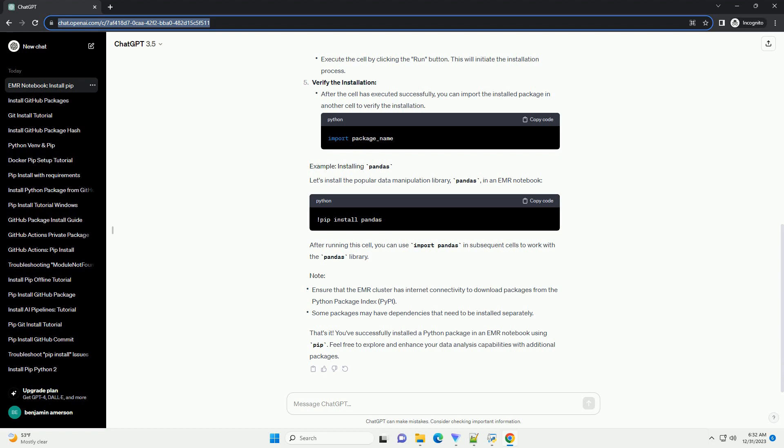Open your EMR notebook. Create a new cell. Use pip install in the cell. Type the following command to install a Python package using pip. Replace package_name with the name of the Python package you want to install.